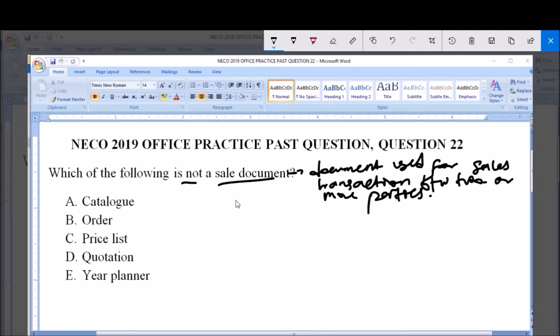All these are sale documents except option E — year planner. Year planner is not a sale document.